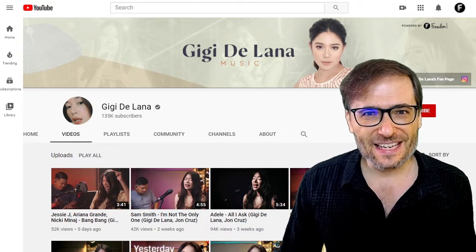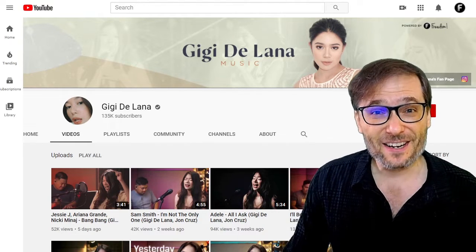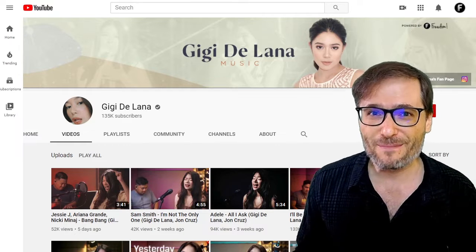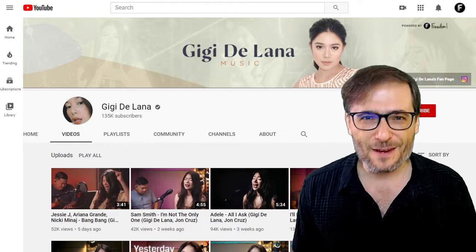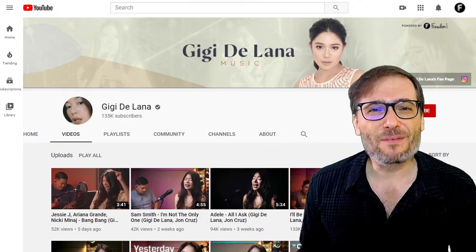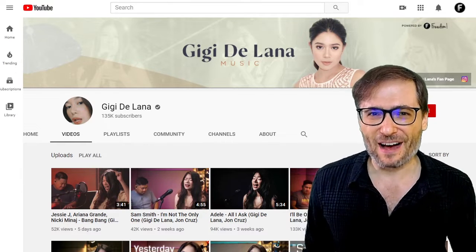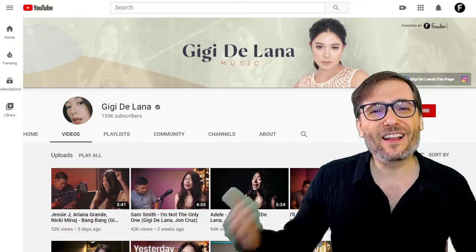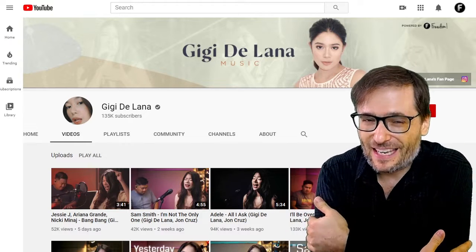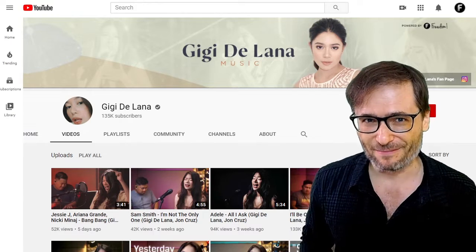Tell us what you think of Gigi in the comments — do you like her music? Any tips or suggestions for her to improve? She's been a long-time Freedom partner from the Philippines, and I hope you can help her. Show her that Freedom Family love. Let's all help each other grow together as a family, because that is the spirit of Freedom.